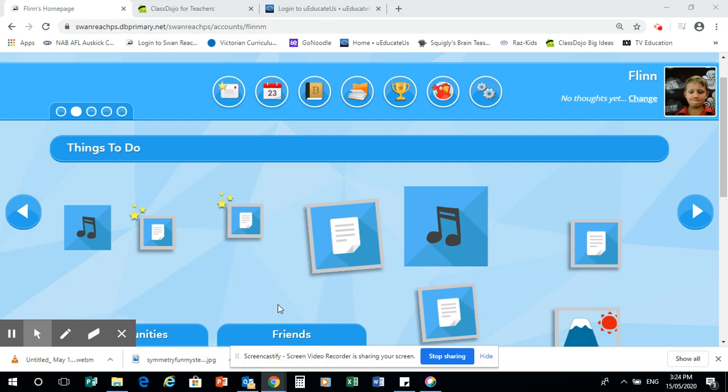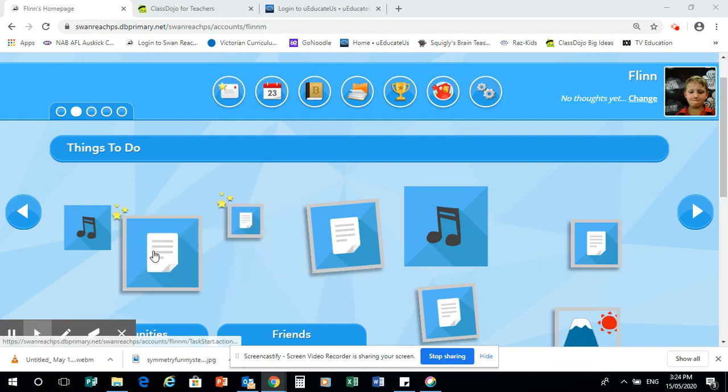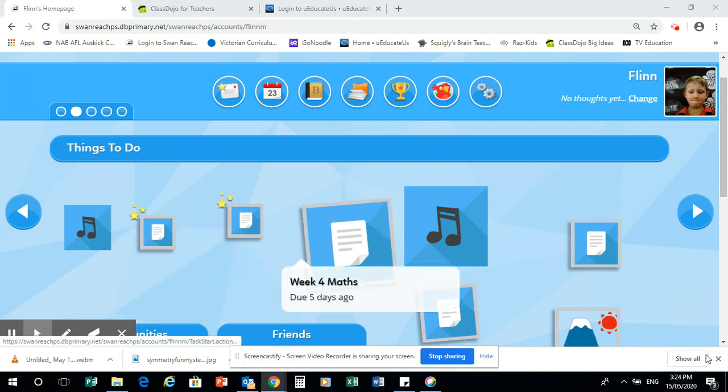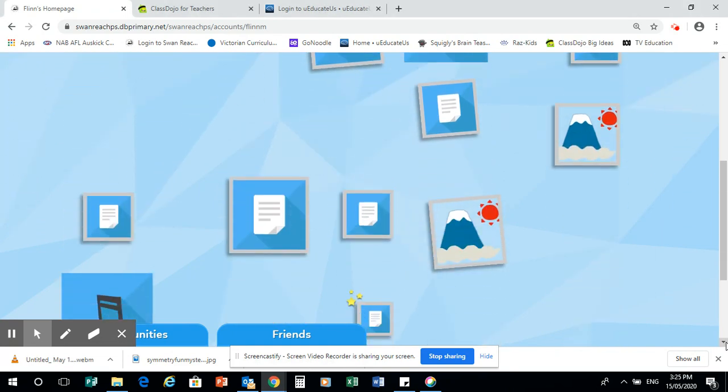I'm going to show you how the reading is going to work this week. It's pretty much the same as every other week, just a slightly different task. I'll look where the reading is, it might be down here.